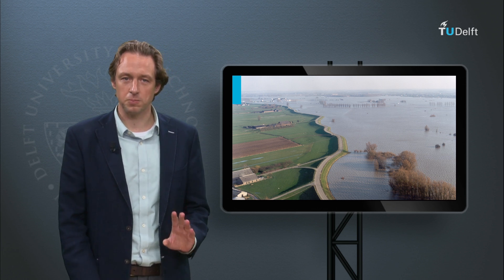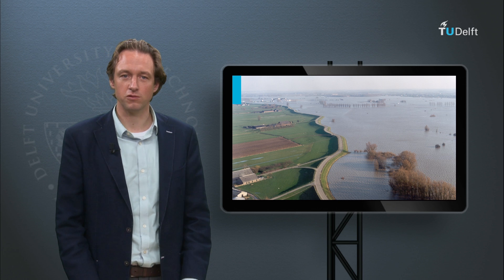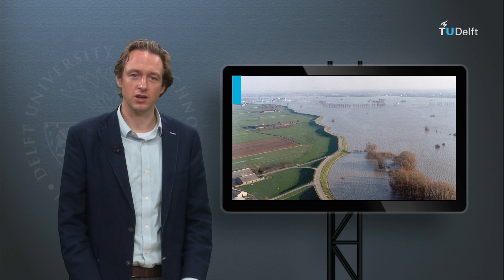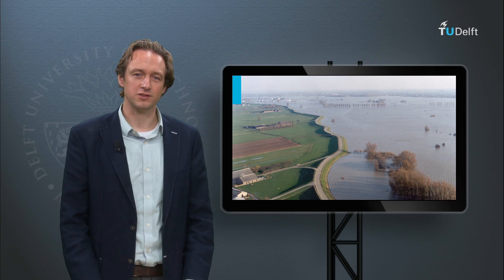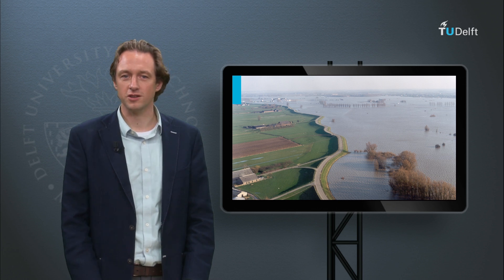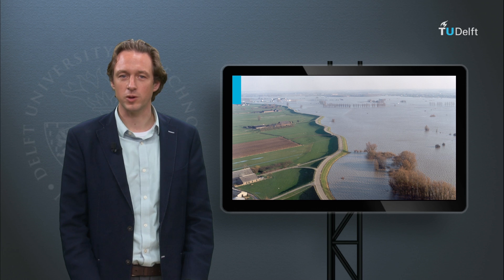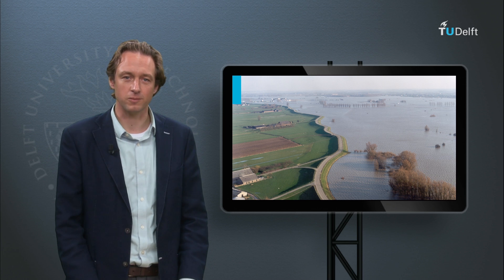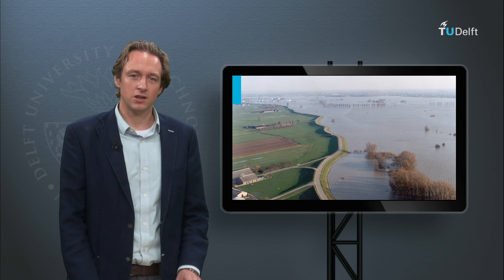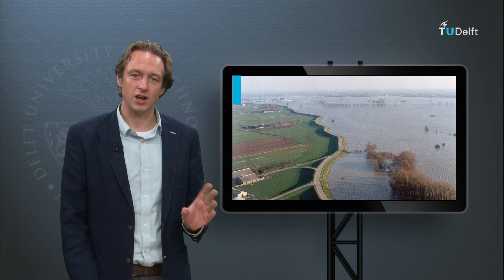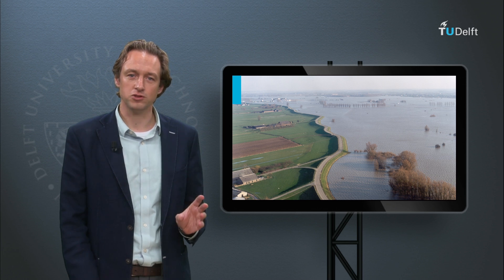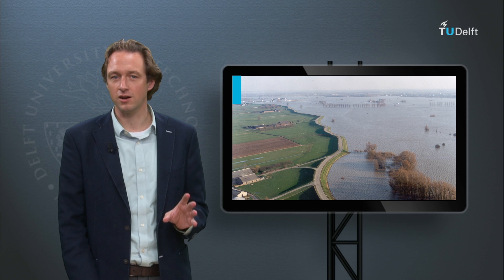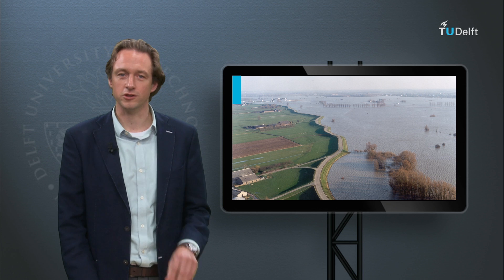As experience in the Netherlands has shown over the last century, lots of attention and work are constantly needed to maintain a good flood defence system. This is our challenge for the future in the Netherlands and abroad.